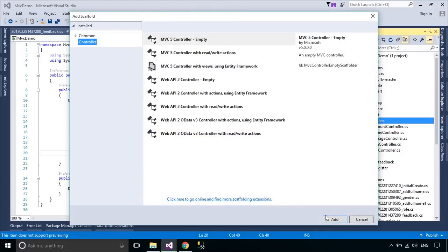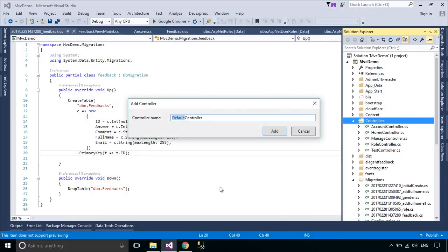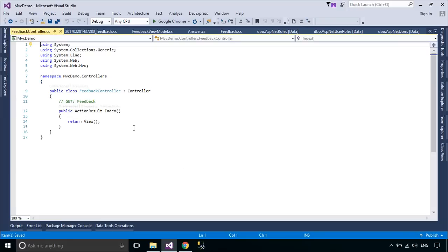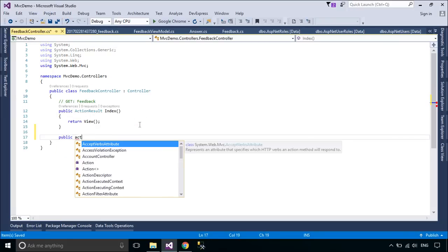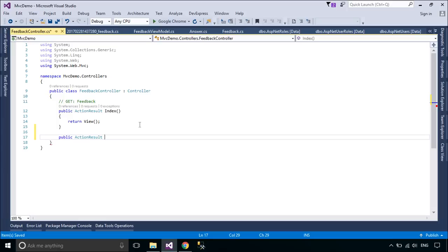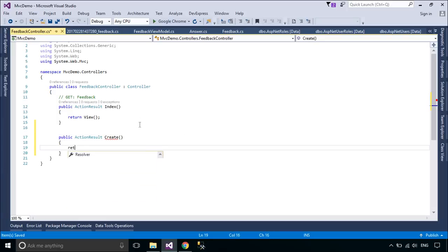We will create a FeedbackController, then add a create action to the FeedbackController. You need to create actions with httpGet and httpPost to create the method.